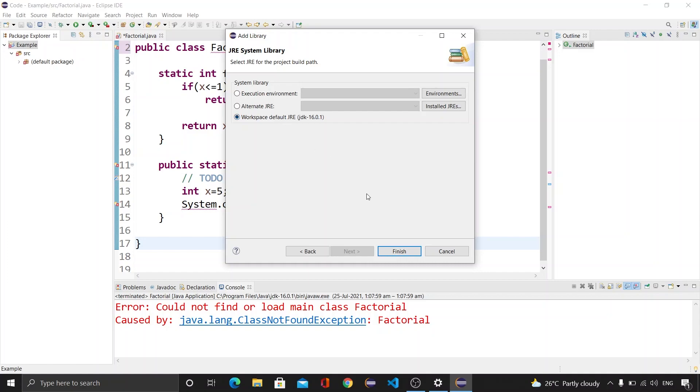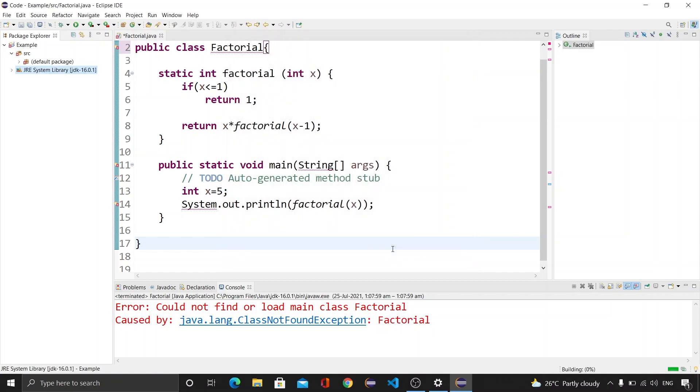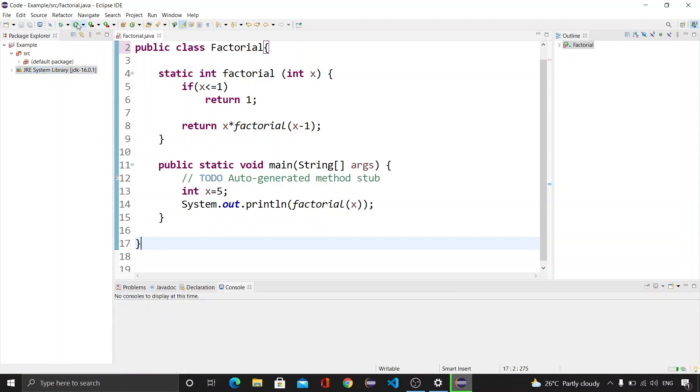After that we will be clicking on Finish button and now you can see that the new JRE System Library is created again. Now if we will run our program then you can see that we will get the correct output.